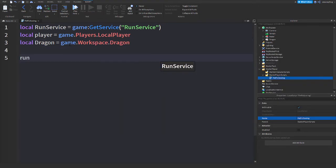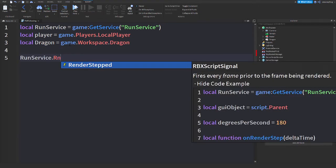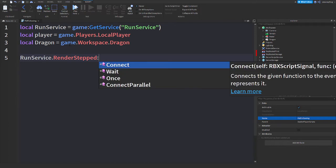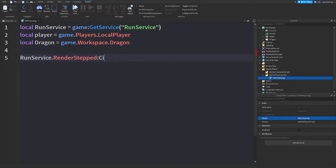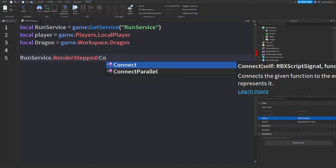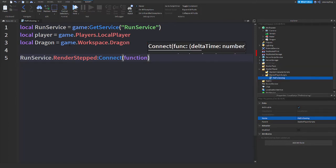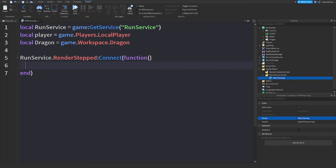We will say RunService.RenderStepped:Connect(function()) and there you go.